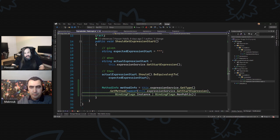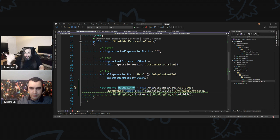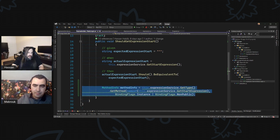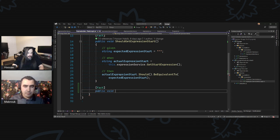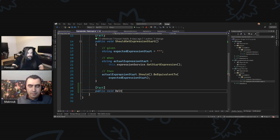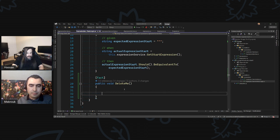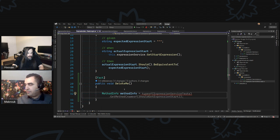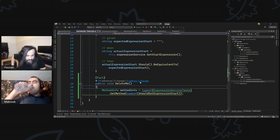So what that basically means is that if I go here — let's create a temporary test function, public void delete me. Here's method info. And then type of expression service, let's get method this guy here. This guy can expose the private and public functions as well. This is terrible and it's not readable in any way, shape or form. I'm just trying to poke around to see what is possible and what's not.